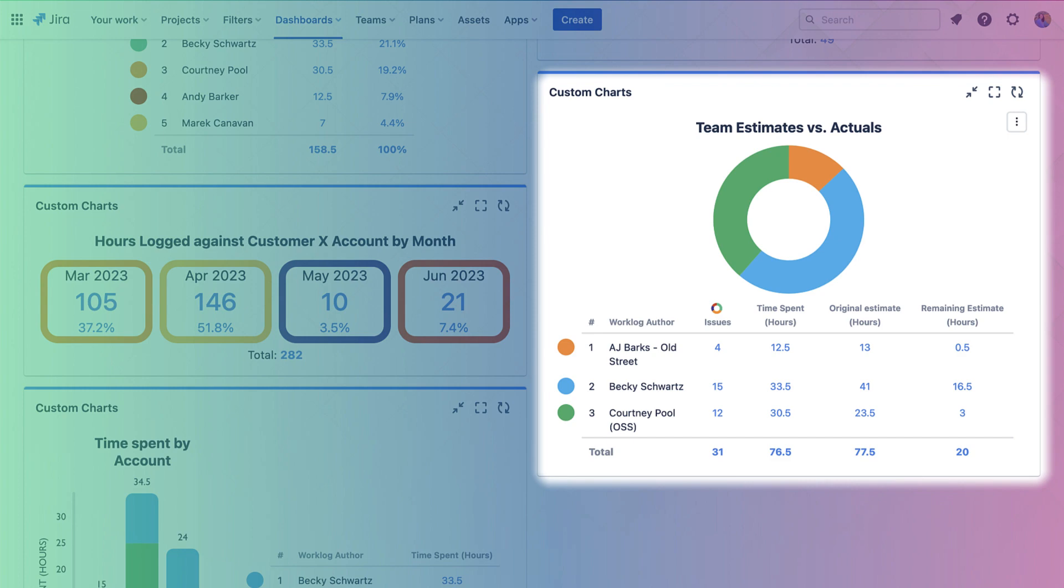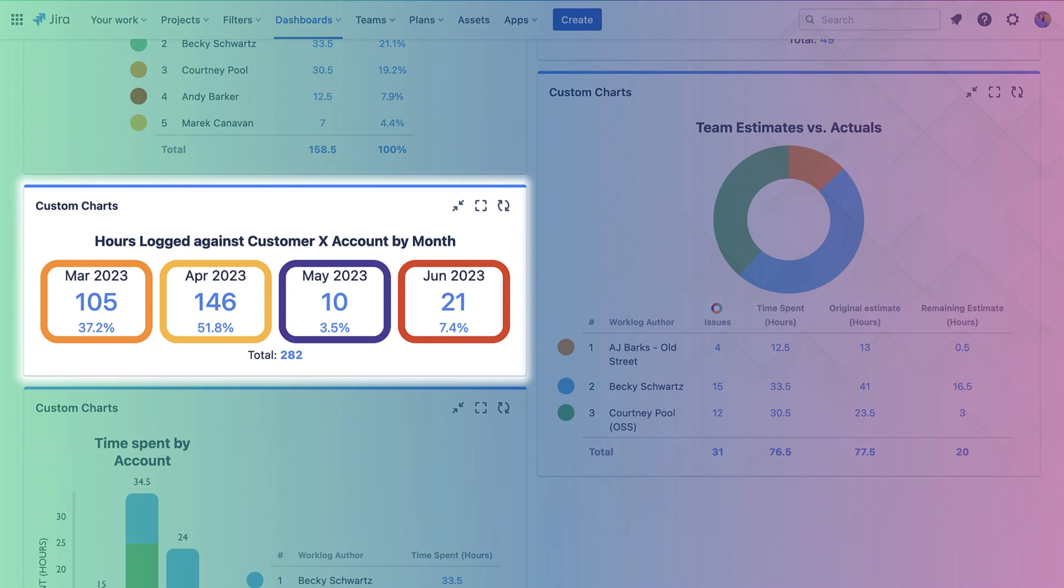This Custom Charts tile chart is showing us the amount of time we've logged against each customer account broken down by month. This helps us to understand how to bill our customers and which customers we're devoting the most time to.